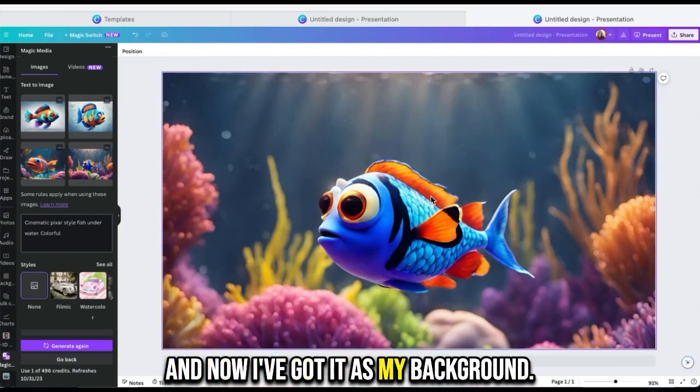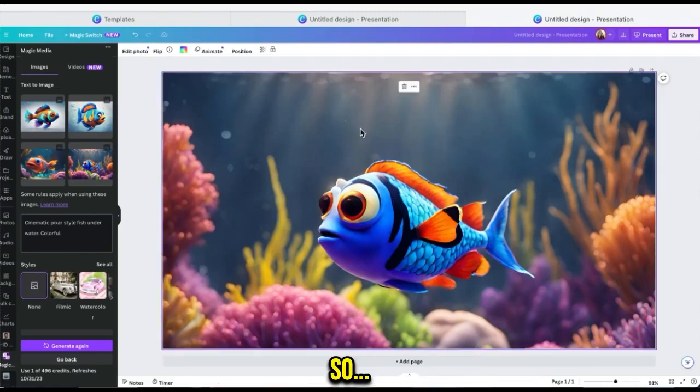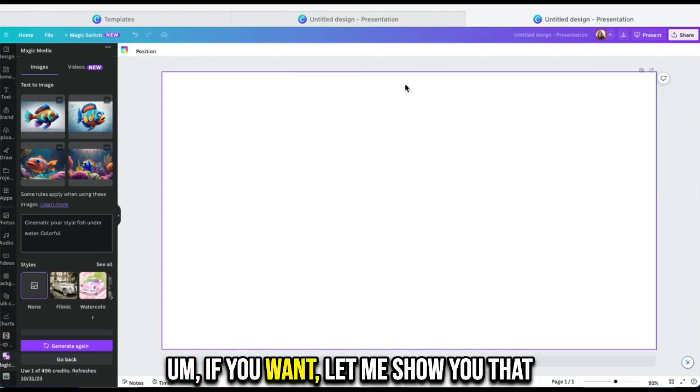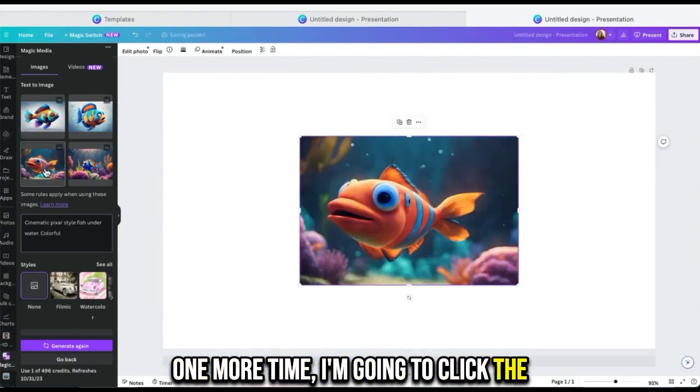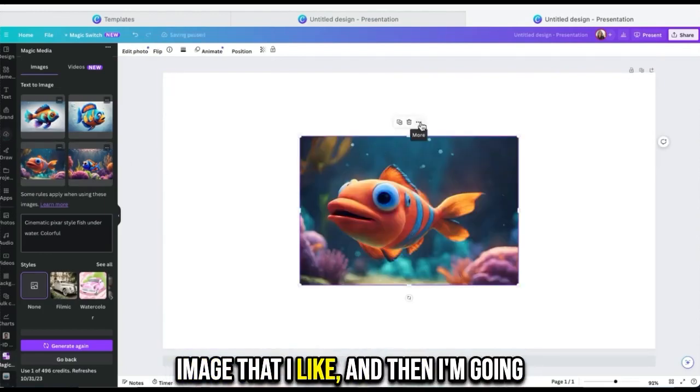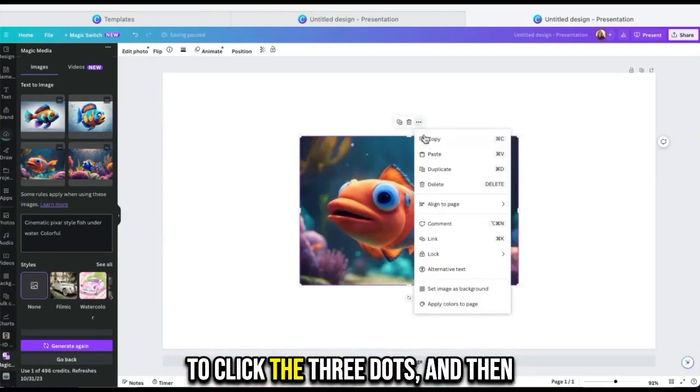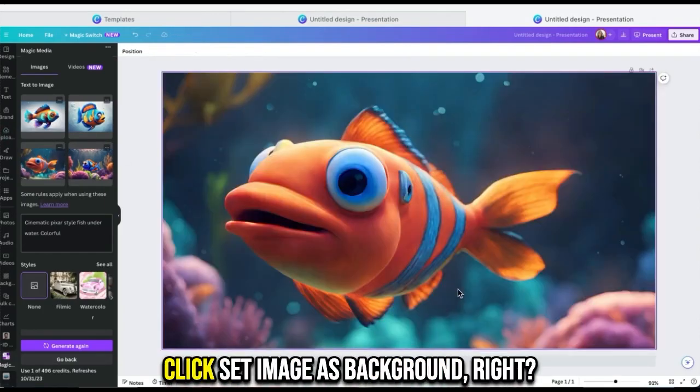Let me show you that one more time. I'm going to click the image that I like, and then I'm going to click the three dots, and then click set image as background. So now we've got this image as the background.